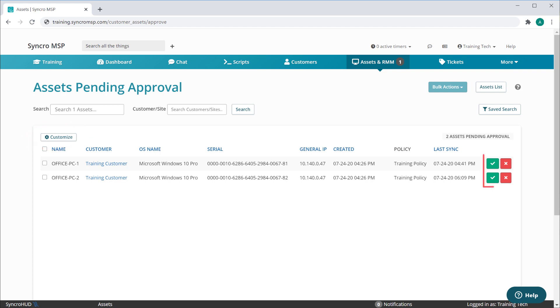Clicking the green button here will approve the asset, remove it from the list, and upgrade it to Full Asset Status.